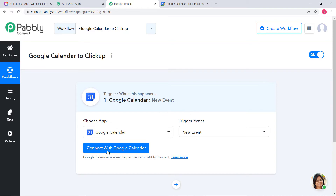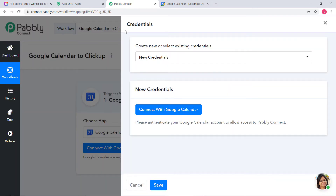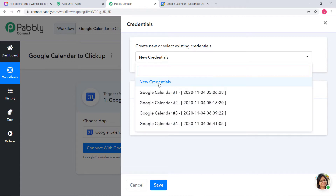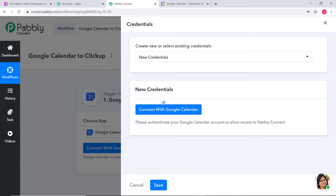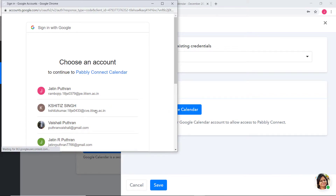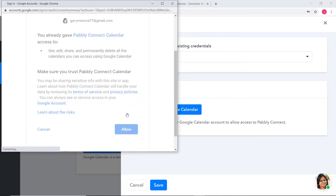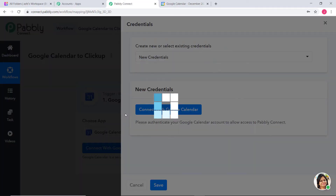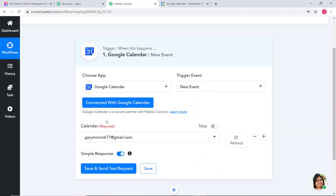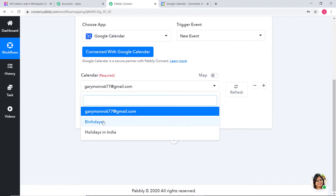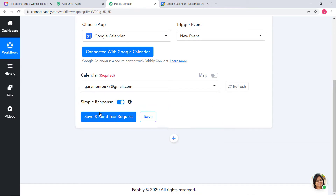Now I am going to click on Connect with Google Calendar. Here you have two options for credentials: either you can create new credentials or if you have existing credentials, you can directly click on them. I will use new credentials. Now I am going to click on Connect with Google Calendar, choose an account, and click Allow. You don't have to worry about your data — everything is 100% safe and secure with Pabbly Connect.